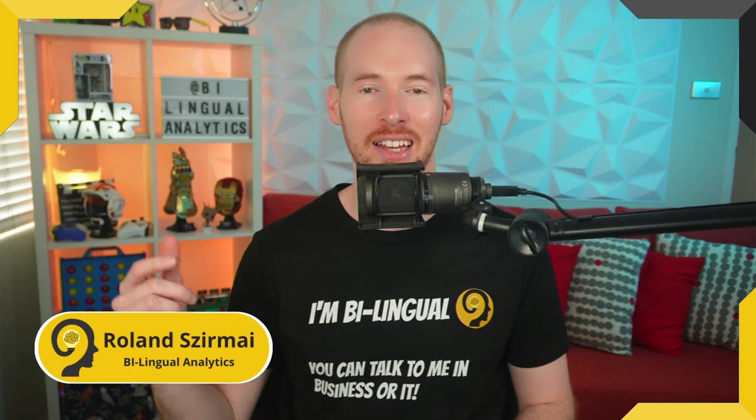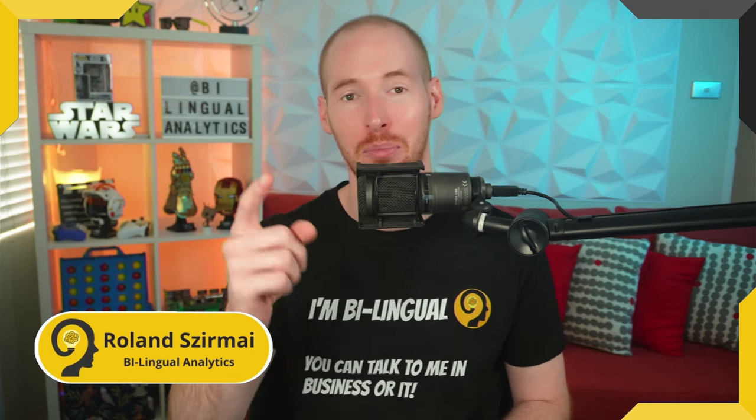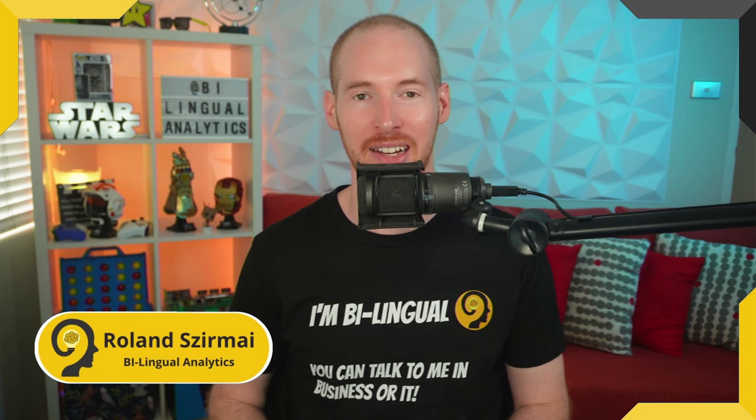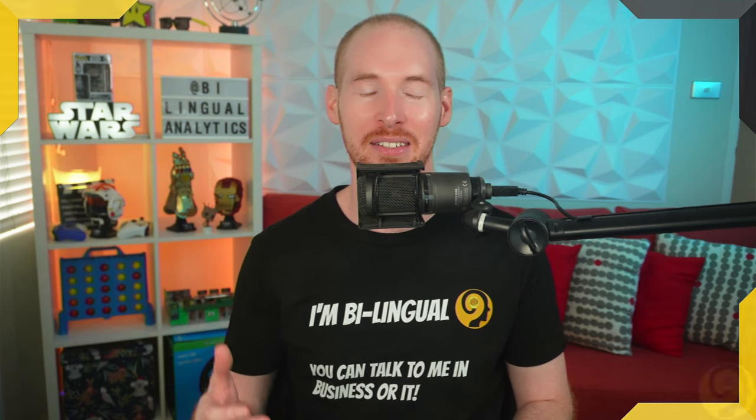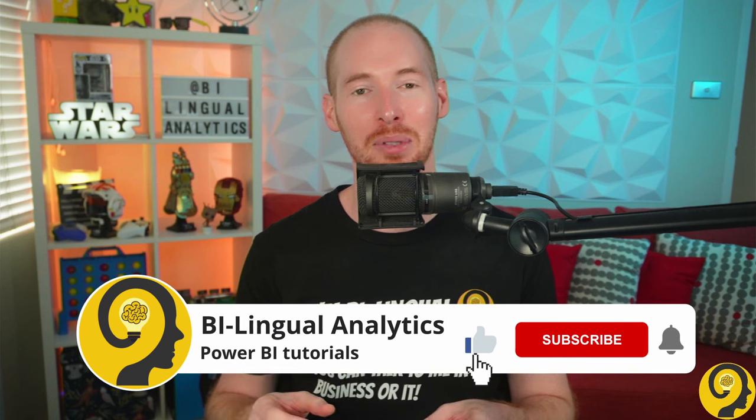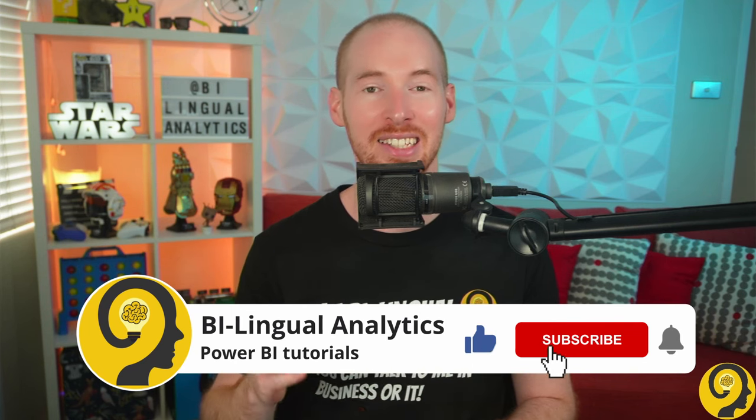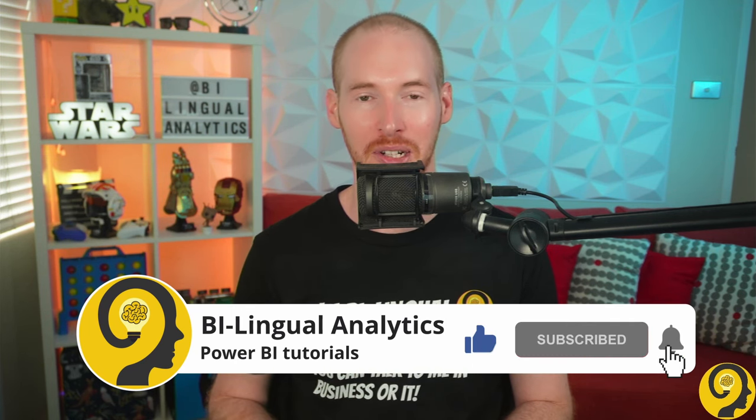Hey, it's me Roland and this is Bilingual Analytics, where I help you to learn more about Power BI. If this is your first time around here, then make sure to hit the subscribe button to stay up to date with the latest and greatest Power BI tutorials.